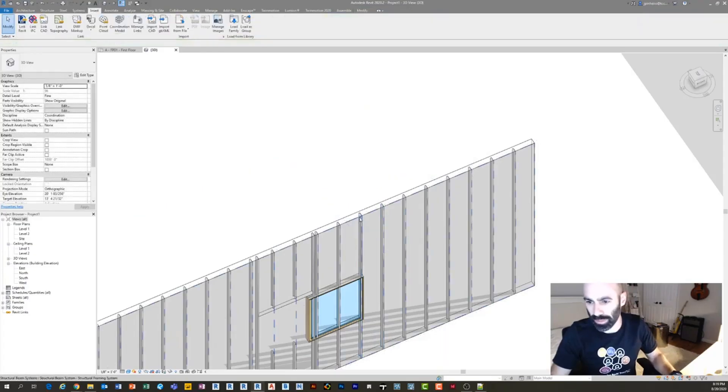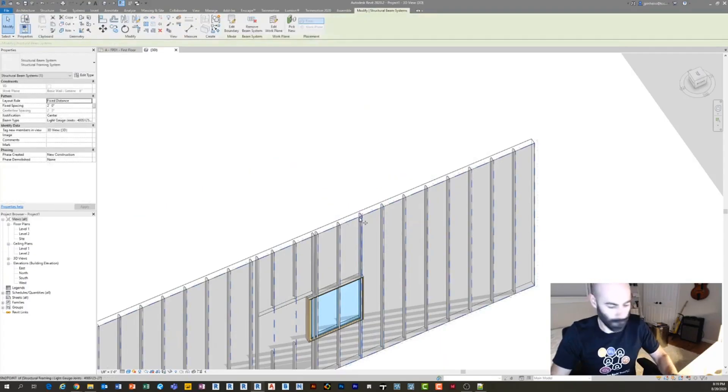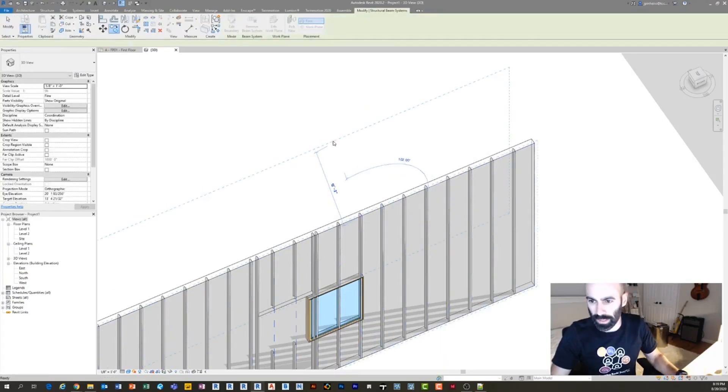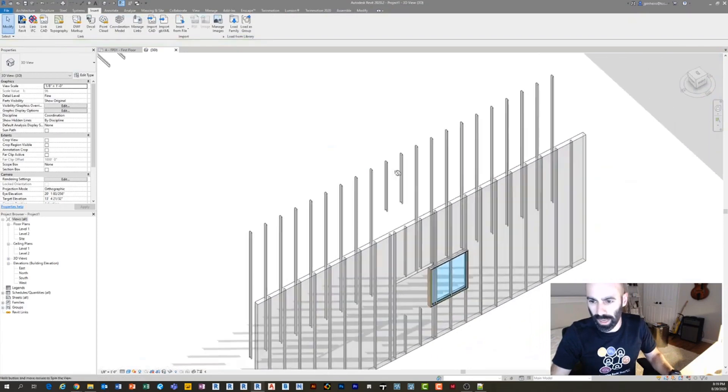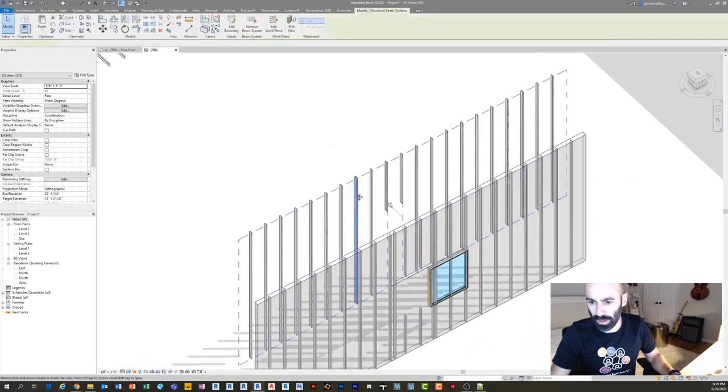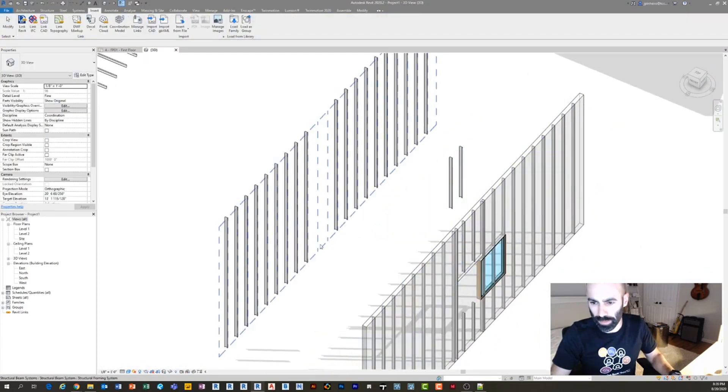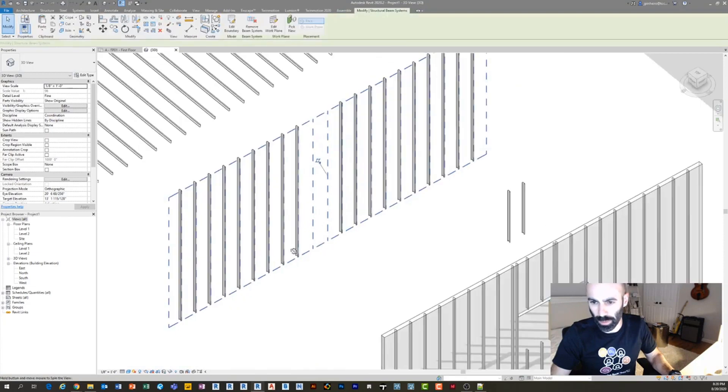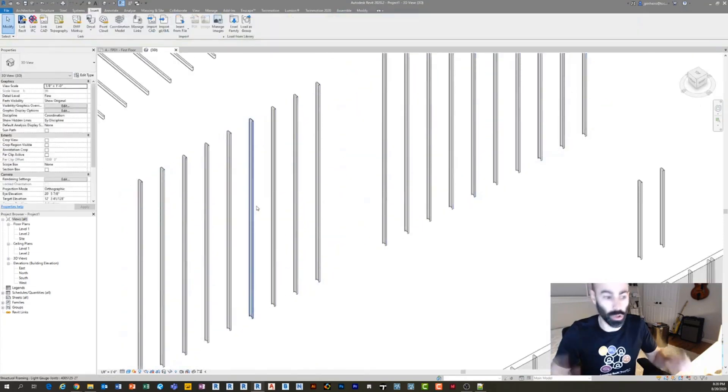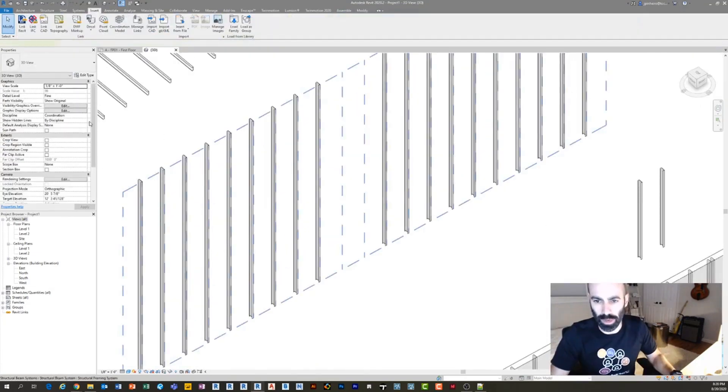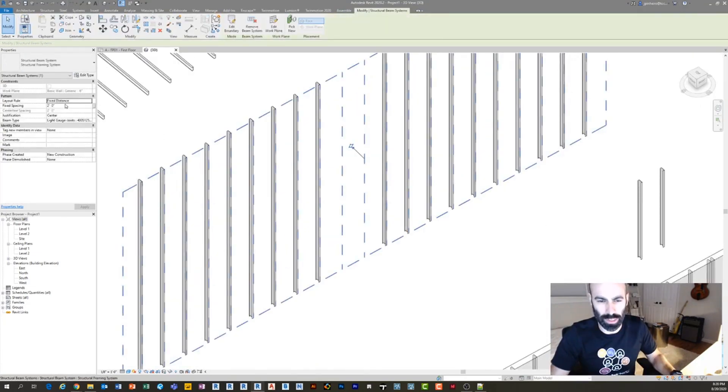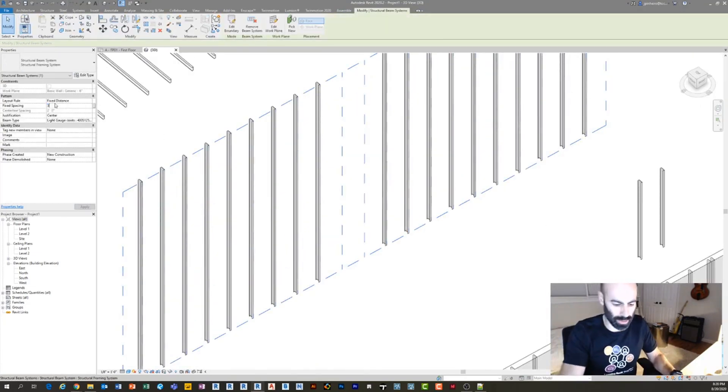So what I did here is I took the beam system and carried it over here. I just copied this beam system from the wall and loaded in a hat channel.